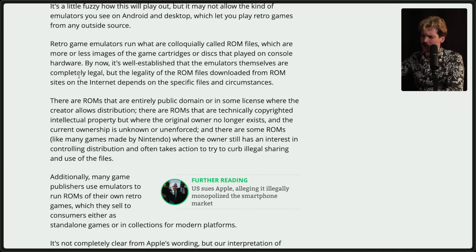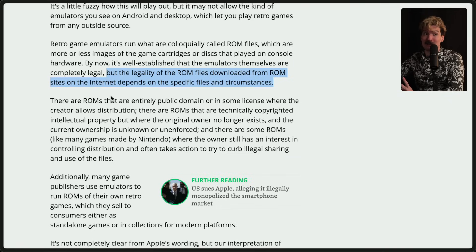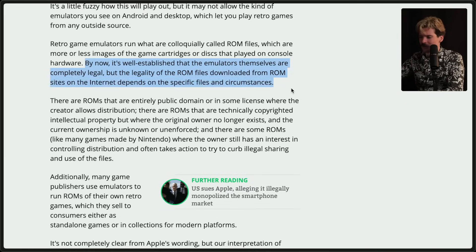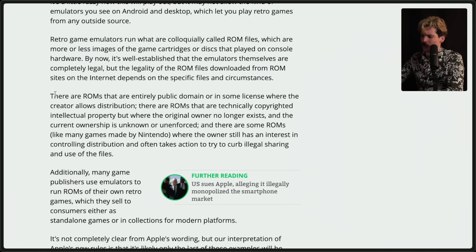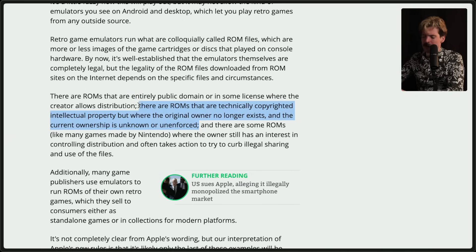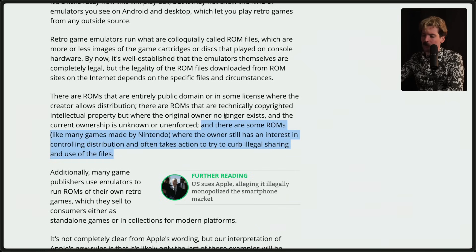The legality of ROM files downloaded from ROM sites on the internet depends on the specific file and circumstances — usually it's going to be illegal when you're just downloading ROMs from the internet. I'm a big fan of it for preservation purposes and I love groups like the Internet Archive doing such good work preserving ROMs for systems long since left behind. But the legality is very much in question. There are ROMs that are entirely public domain or under a license where the creator allows distribution, but these are very rare. There are ROMs that are technically copyrighted but where the original owner no longer exists and ownership is unknown or unenforced — and for preservation purposes making those accessible is great, but it's not fully legal. And there are ROMs like many games made by Nintendo where the owner still has an interest in controlling distribution and often takes action to curb illegal sharing — if you have an app that lets you play these files, Nintendo will go to Apple and say don't do that, and Apple will comply.